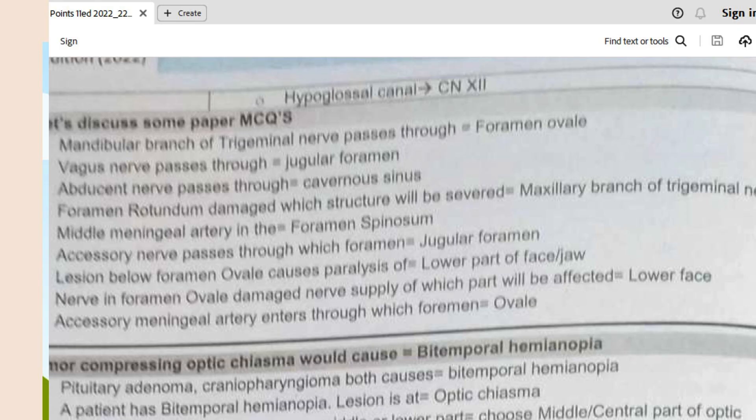An important MCQ: a lesion below foramen ovale causes paralysis of the lower part of the face, because the mandibular division of the trigeminal nerve passes through foramen ovale. Another MCQ: damage to the nerve at foramen ovale affects the lower face. Also, the accessory meningeal artery enters through foramen ovale.